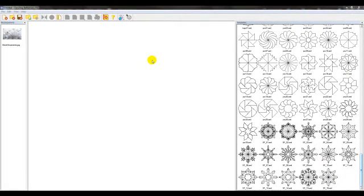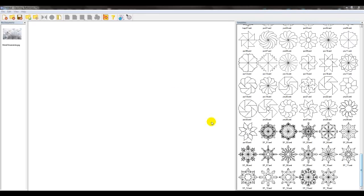Hi everyone, in today's video tutorial I'm going to show you how to design a snowflake with the new snowflakes template pack in Dazzling Reflections. Then we're going to export this image so that we can use it in another graphics program. Let's go ahead and get started.